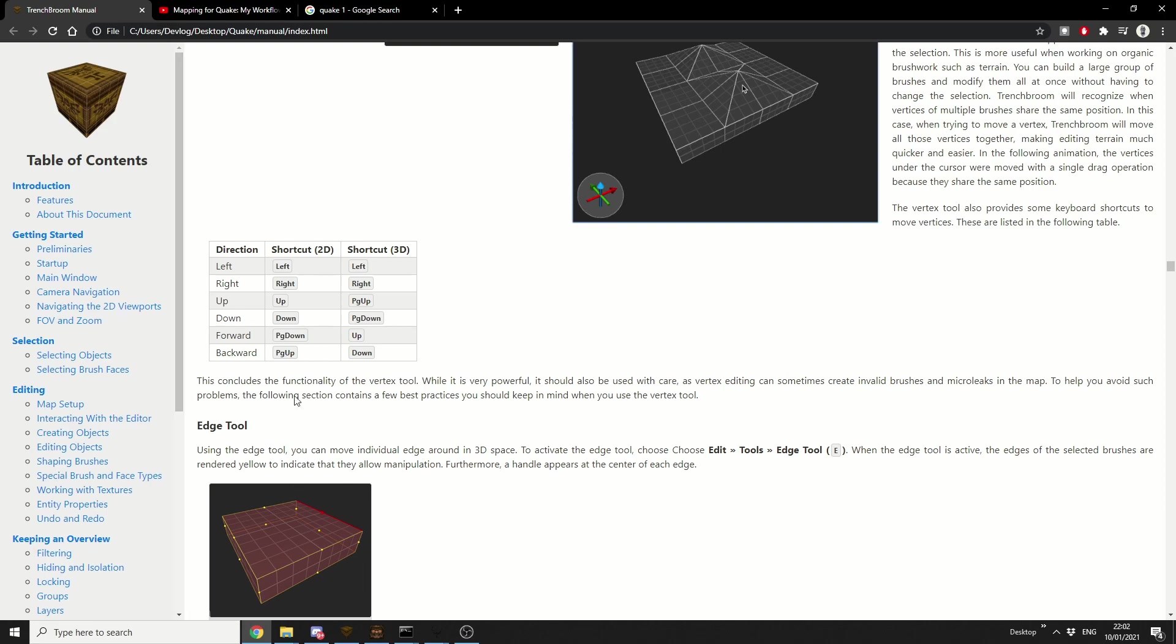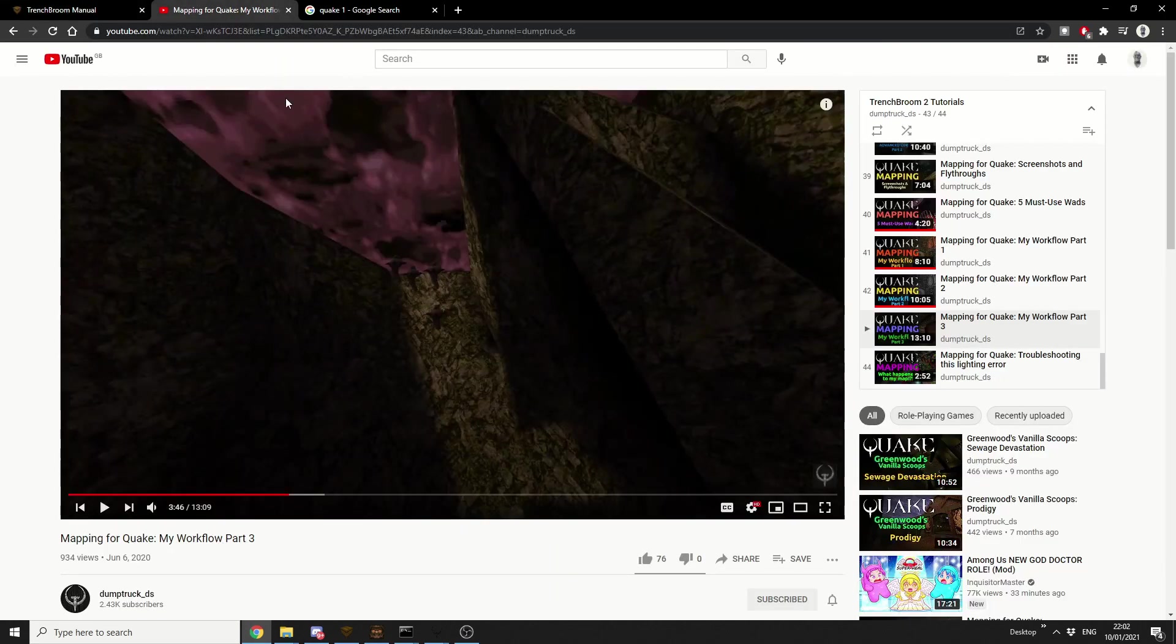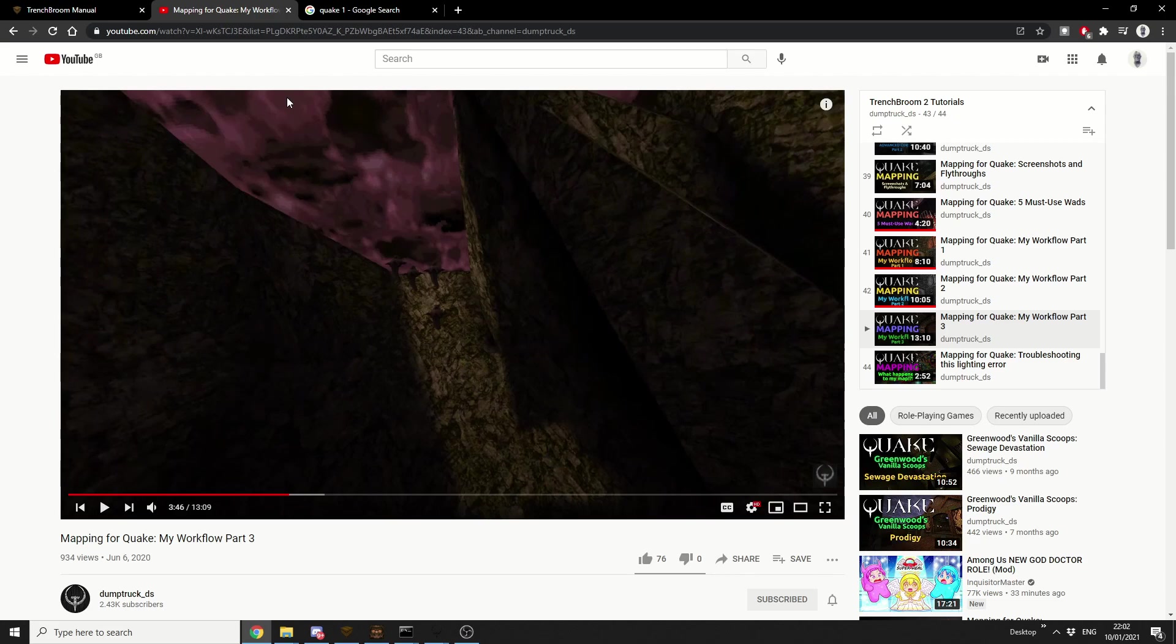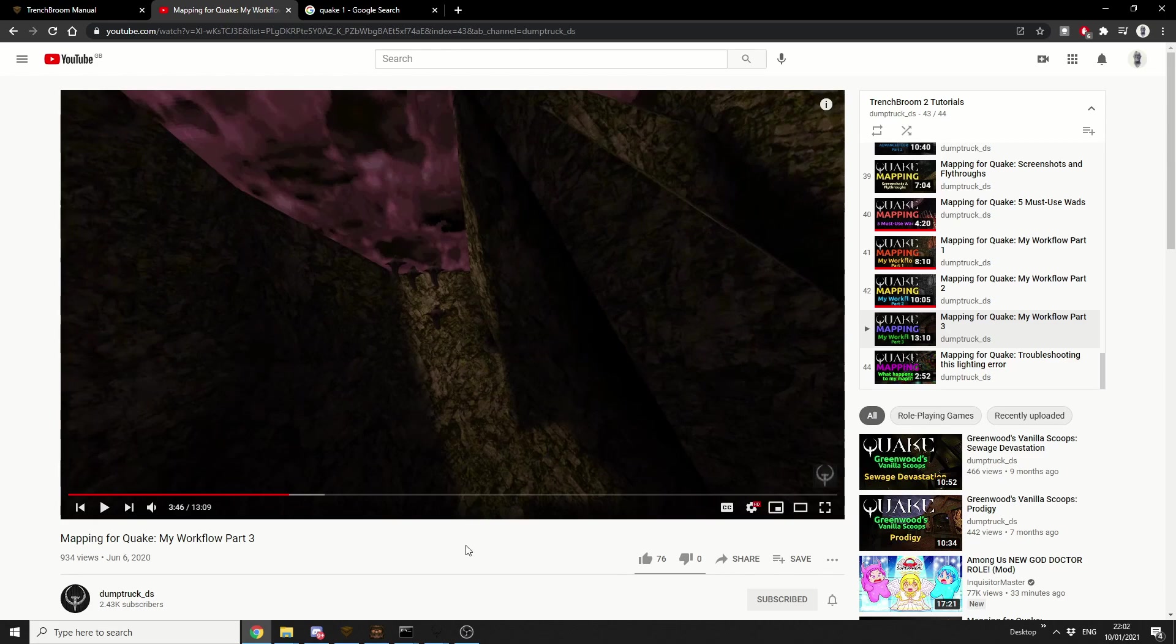Now I came across a very cool YouTuber and he's called DumpTruckDS, and he pretty much explains it from the start to the end. Right down to workflow tips, I mean the guy's a pro when it comes to building Quake maps. And the great thing about YouTube is you always discover new people every single day, so make sure you give the guy a subscribe because he's only got two and a half thousand, so definitely worth checking out if you're interested in building Quake maps.